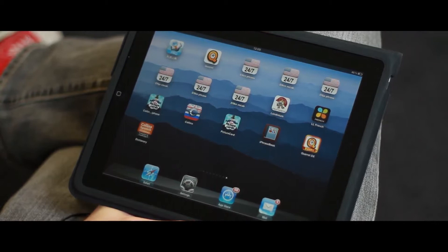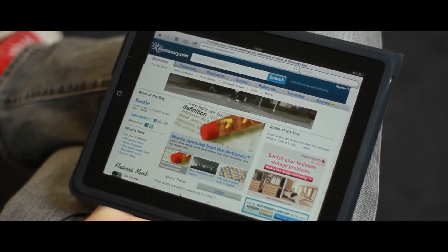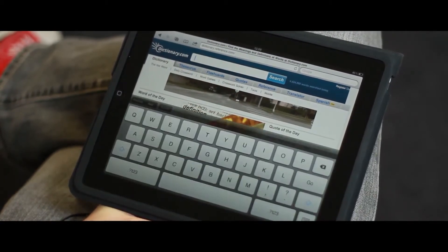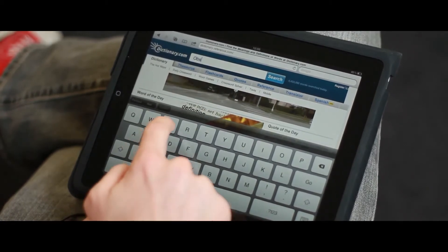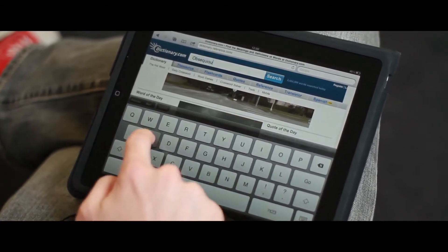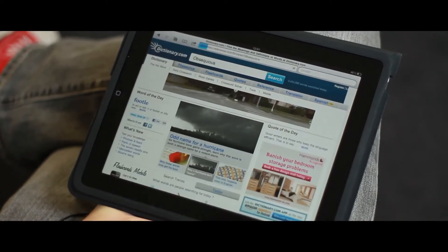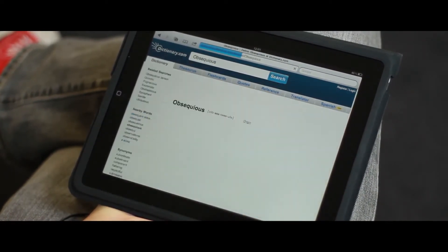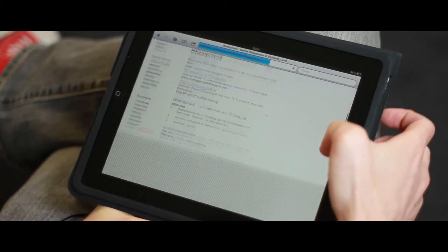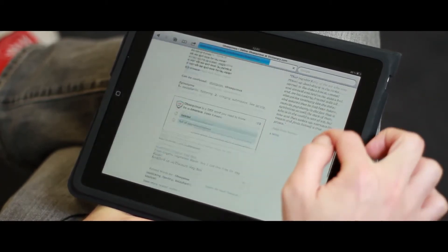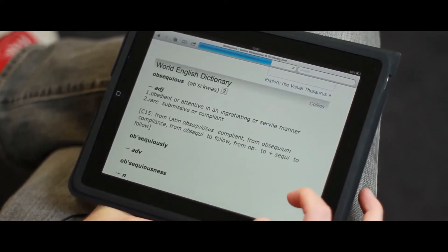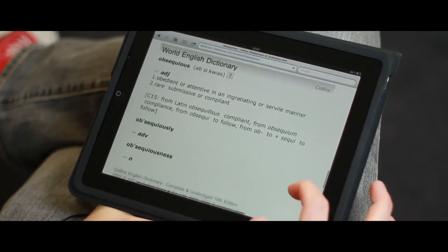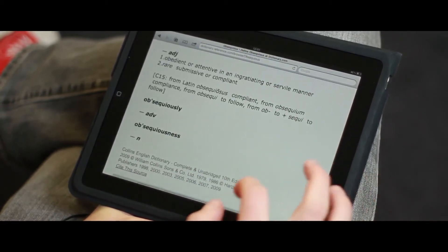Collins works with a number of online partners; in particular, we work with dictionary.com, providing them English content and also Spanish dictionary material as well. Just to give you an example of how this works, let's type in a word — we'll try 'obsequious.' We provide a definition, but also etymology and information about the word.